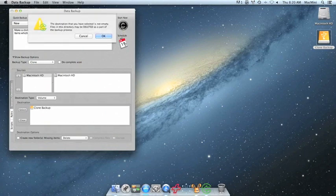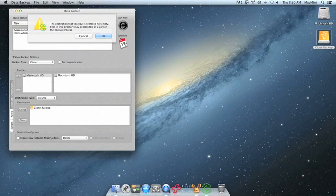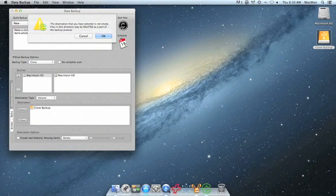If your destination isn't empty, you may get this warning. Make sure that any items on your destination volume that are important are backed up. And once they are, go ahead and click OK.